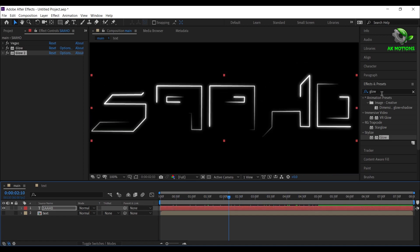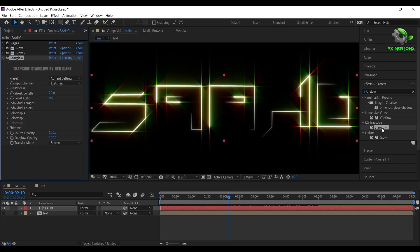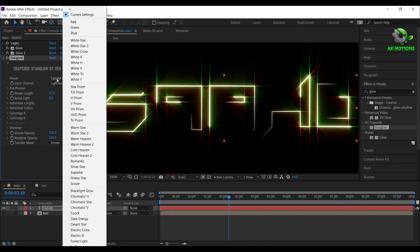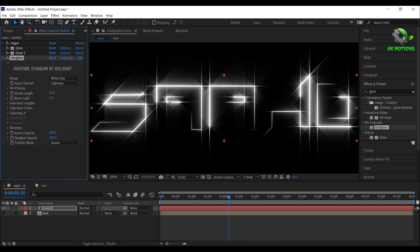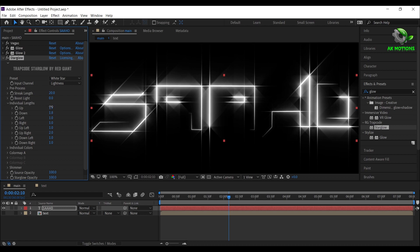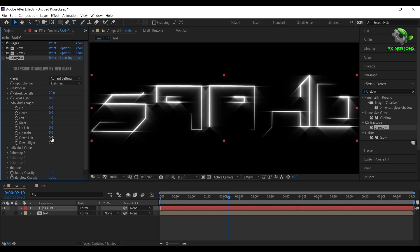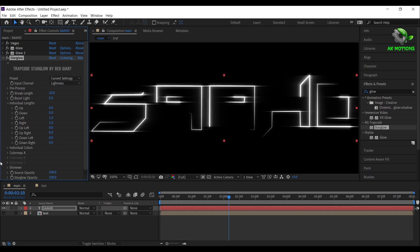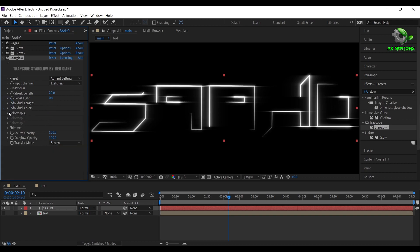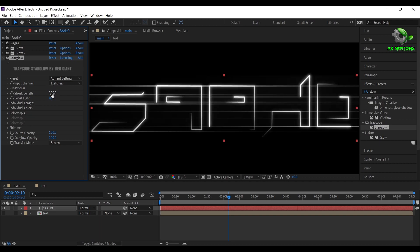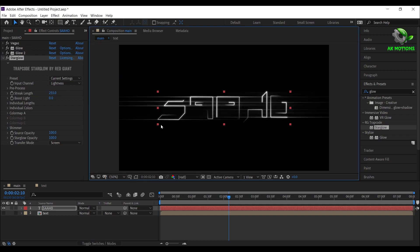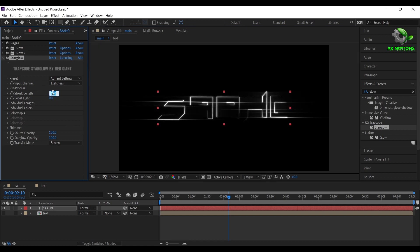Apply a star glow effect on it. Set preset to white star. Open individual lengths, set all lengths to 0 except left and right. Set streak length to 300 and star glow opacity to 40 percent.